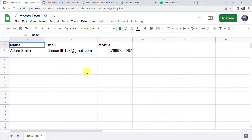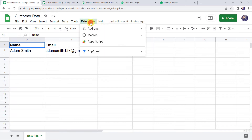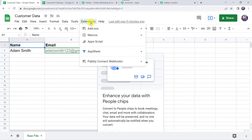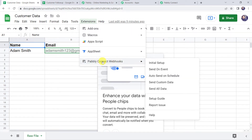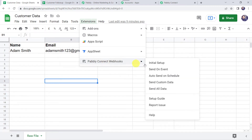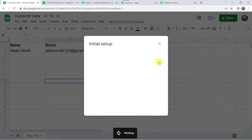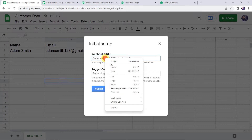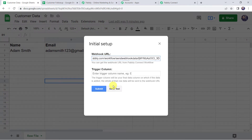Once the Google Sheet is refreshed, come to Extensions, and this time move to the Pabbly Connect webhooks option. We can find Pabbly Connect webhooks here. Go to Pabbly Connect webhooks and click on Initial Setup. It is now asking for the webhook URL and the trigger column. The webhook URL is the one we copied from Pabbly Connect, so we paste it here.